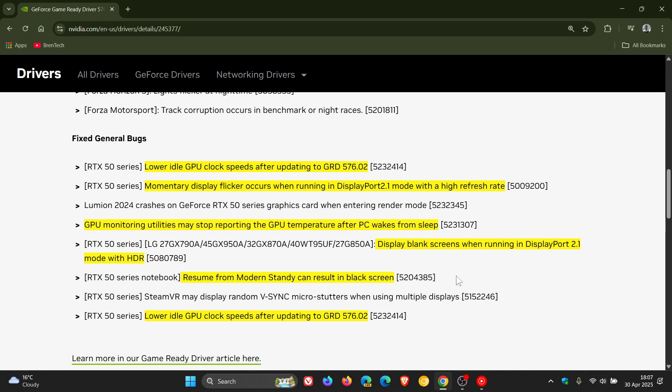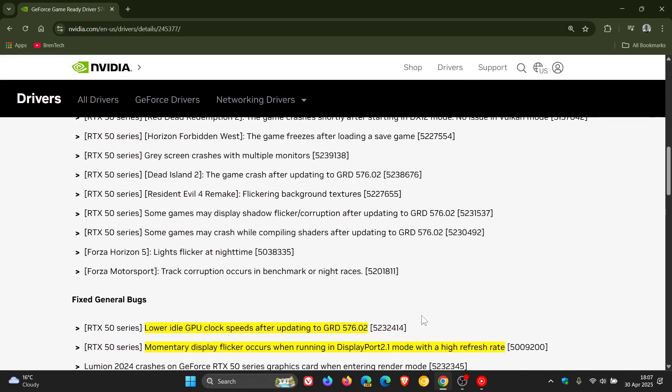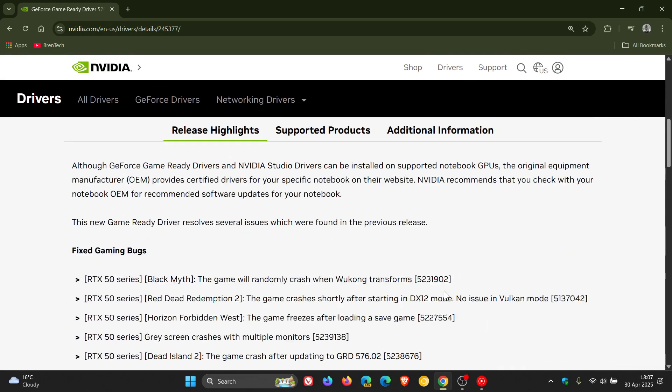An issue when resuming from modern standby can result in black screen, and here's another one: lower idle GPU clock speeds after updating to once again game ready driver 576.02.